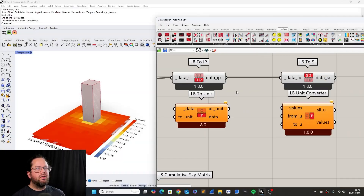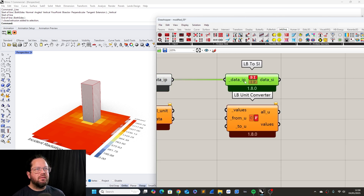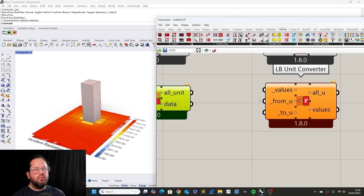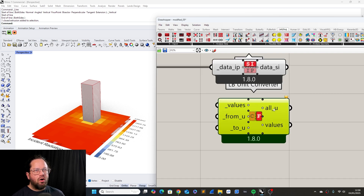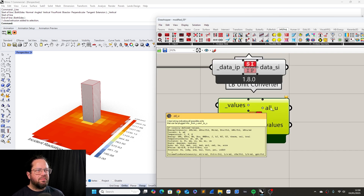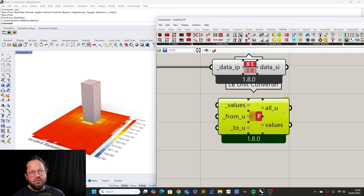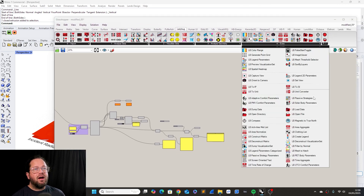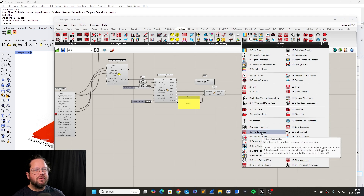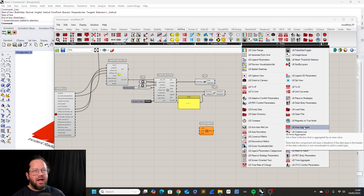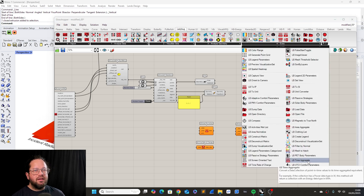Let's look at a few more advanced concepts in Ladybug. We looked at changing from metric to imperial systems and back, and converting unit types. Now there are a few more tools with a similar symbol: Ladybug Area Normalize, Ladybug Area Aggregate, Ladybug Time Rate of Change, and Ladybug Time Aggregate.